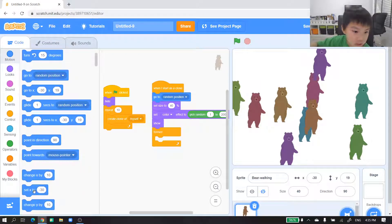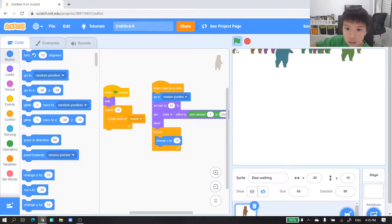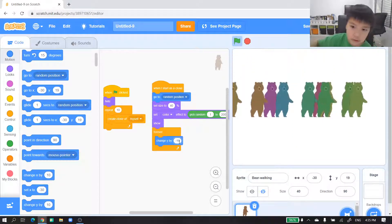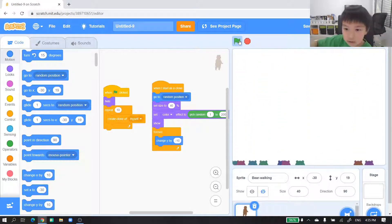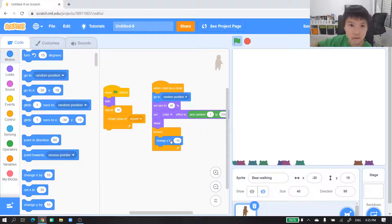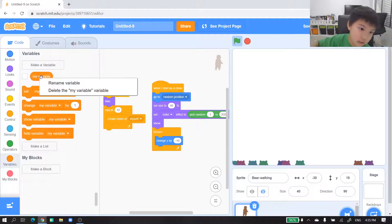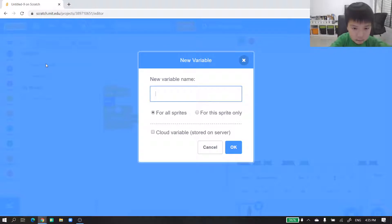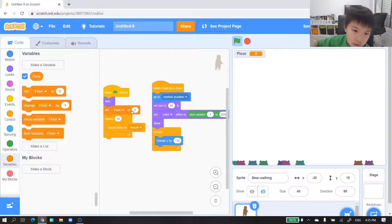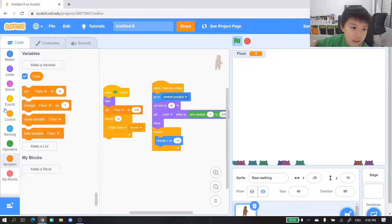First get 'change y by' — change y by a negative value. You can see it kind of fell down but not quite right. So we'll create some variables to make a floor. We'll delete the existing variable and make something — call it 'floor'. Put here 'set floor to 130', then change it. Next you can use an if-else.